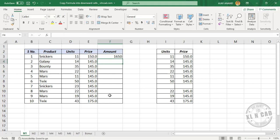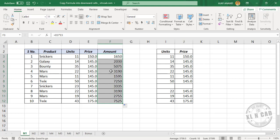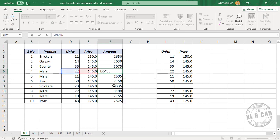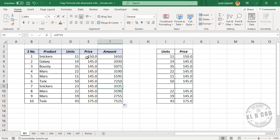Now, to copy this formula into the adjacent cells below, select the cell containing the formula. In the bottom right corner of the cell, there is a green box called Excel Fill Handle. Double click on Excel Fill Handle and the formula is copied into the adjacent cells below. Note that when you double click on Excel Fill Handle, it will copy the formula up to the last occupied cell in the adjacent column.